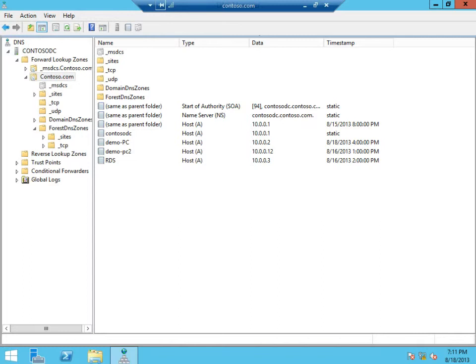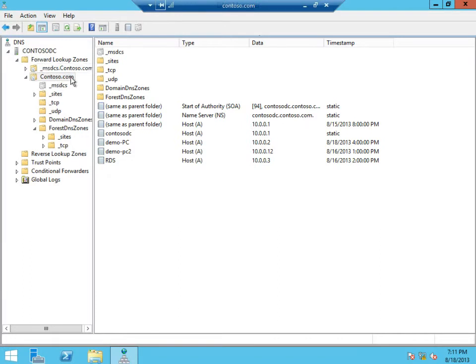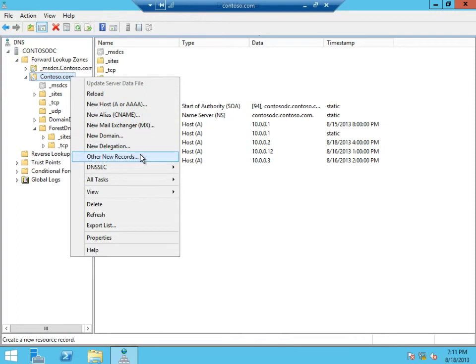Let's go ahead and create a new record. I've already launched DNS manager for my domain here. Under forward lookup zone, I'll navigate to my domain, which is contoso.com, right click and select other new records.